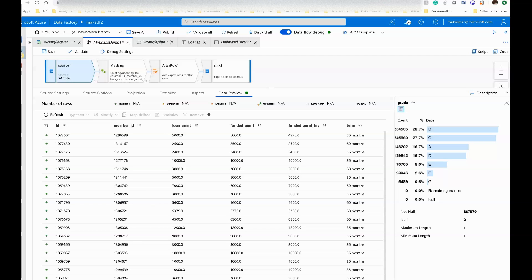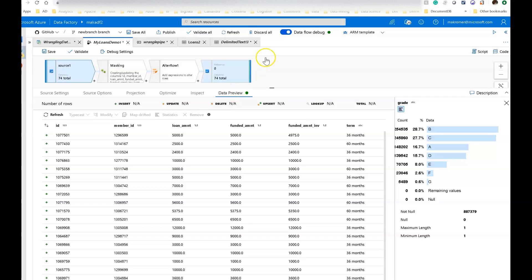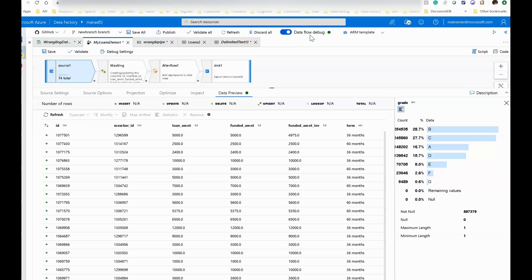Now I'm in the mapping data flow portion of Azure Data Factory's Dataflows, and what I have done is I've clicked on the source transformation and I've clicked on data preview. I have my data flow debug session on so I can interact with the cluster to visualize and see the transformation as it occurs in real time.